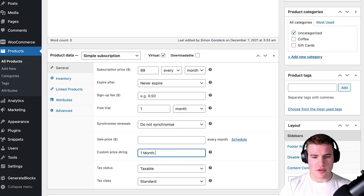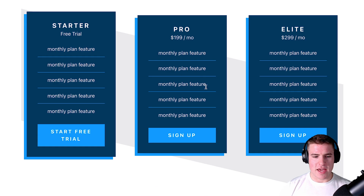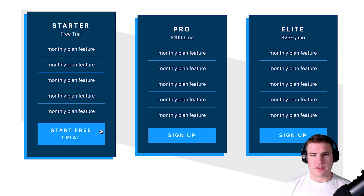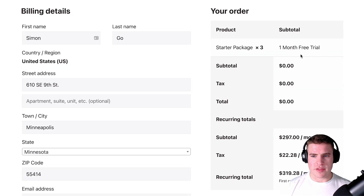I can see there's a new field for Custom Price String. I'll type 'One Month Free Trial' and click Update. Now if I click 'Start Free Trial' it takes me to the checkout and shows 'One Month Free Trial' — so the price display successfully updates.